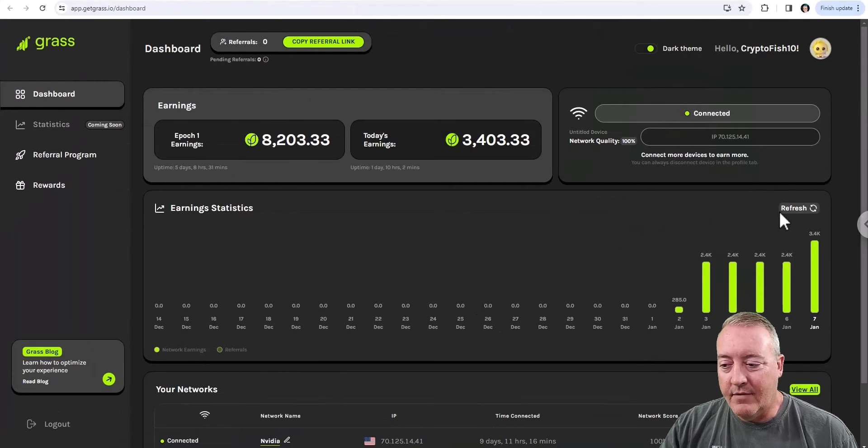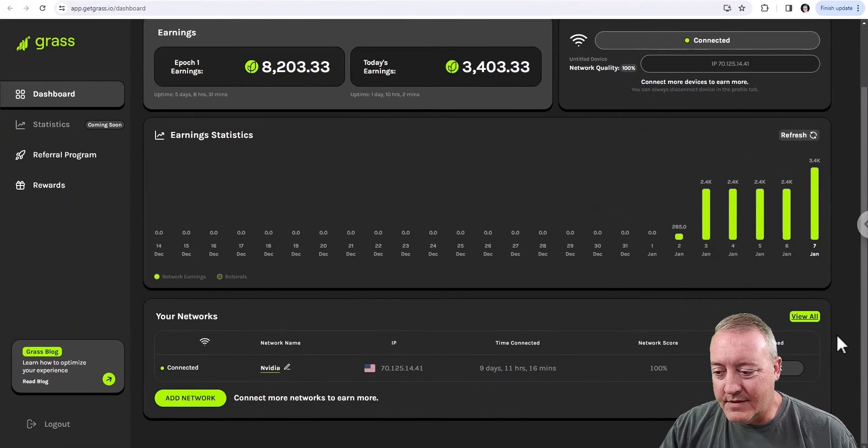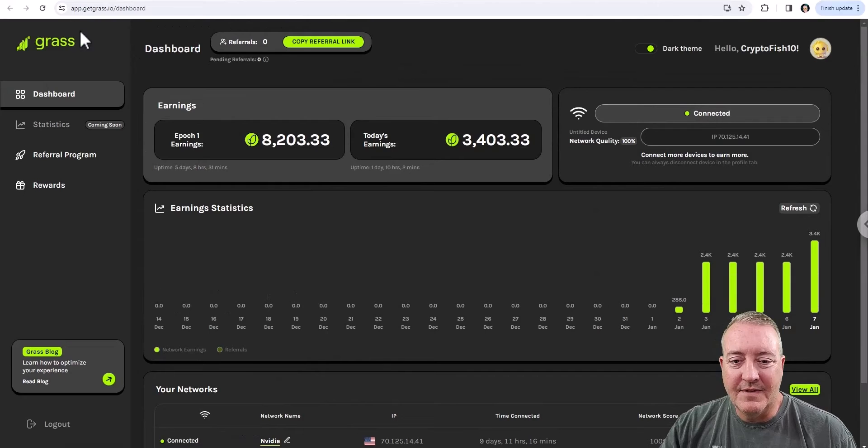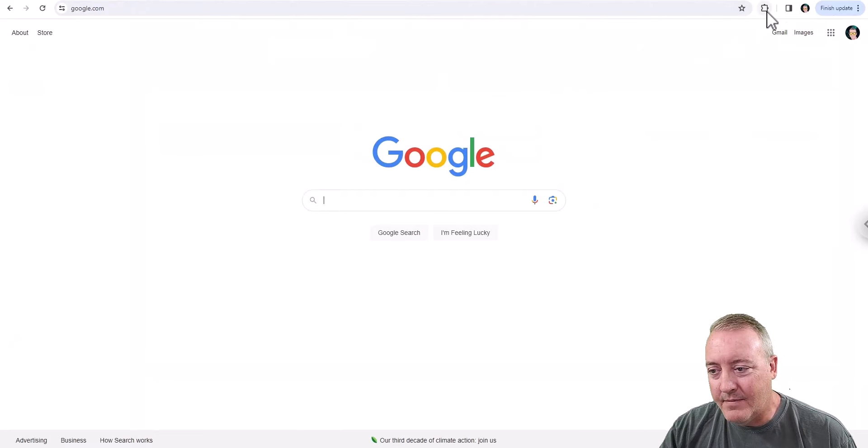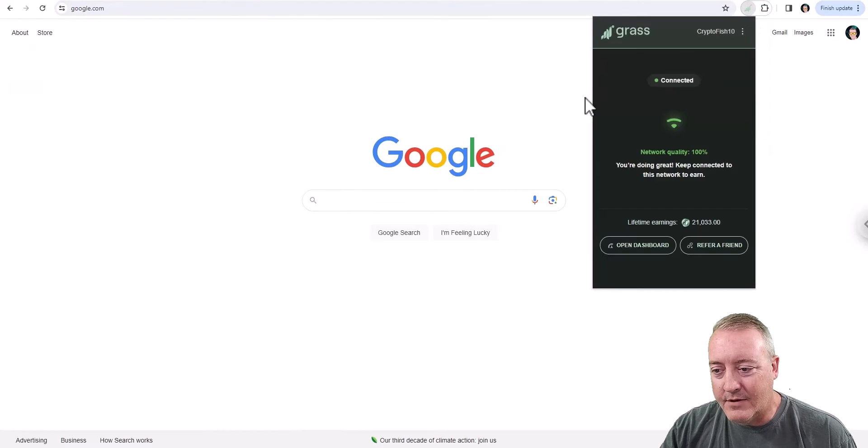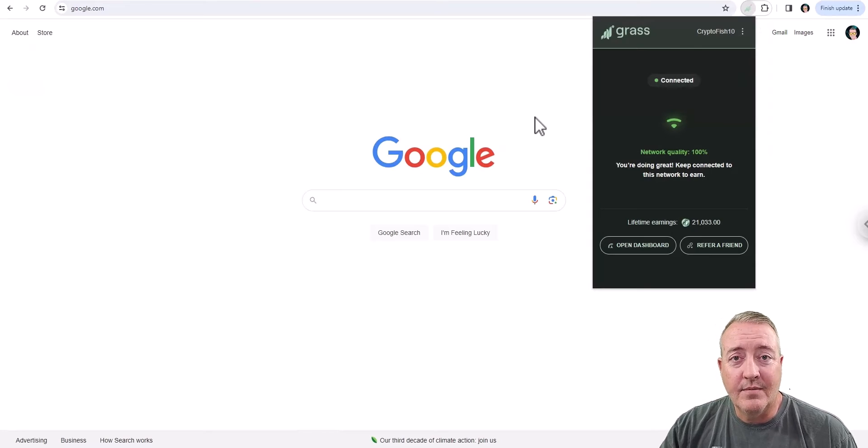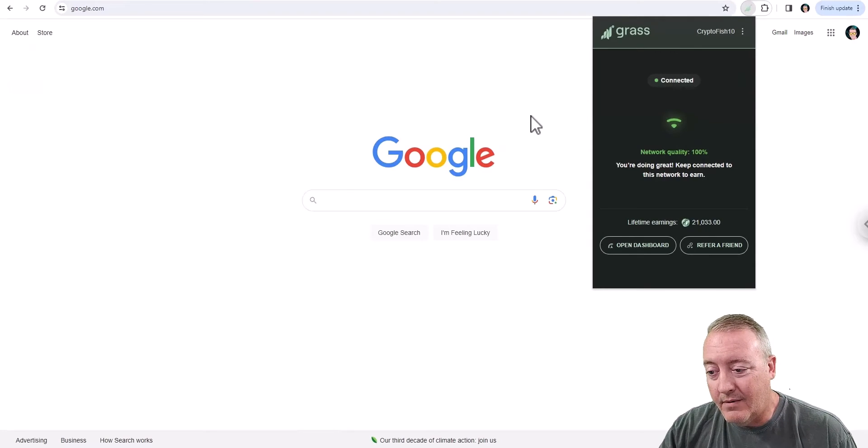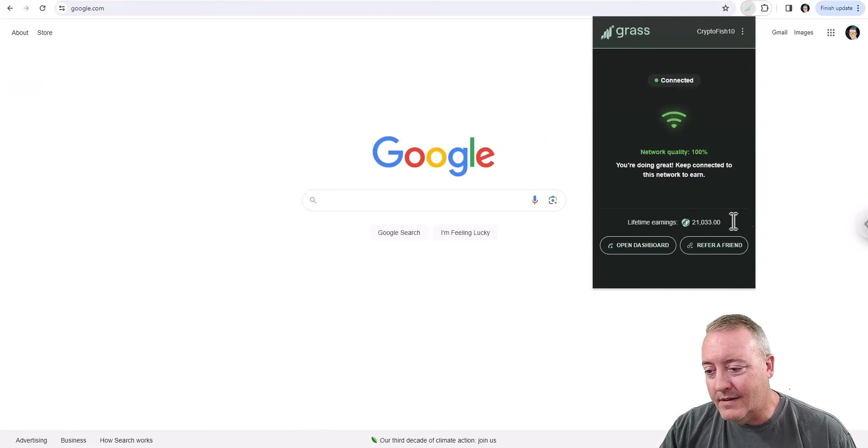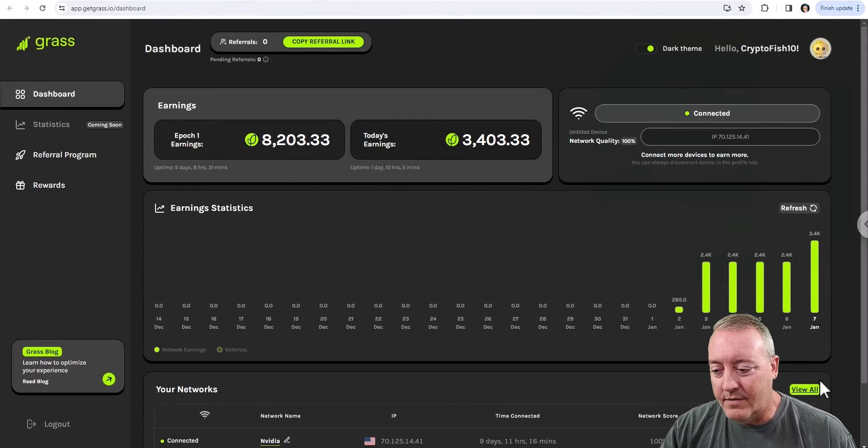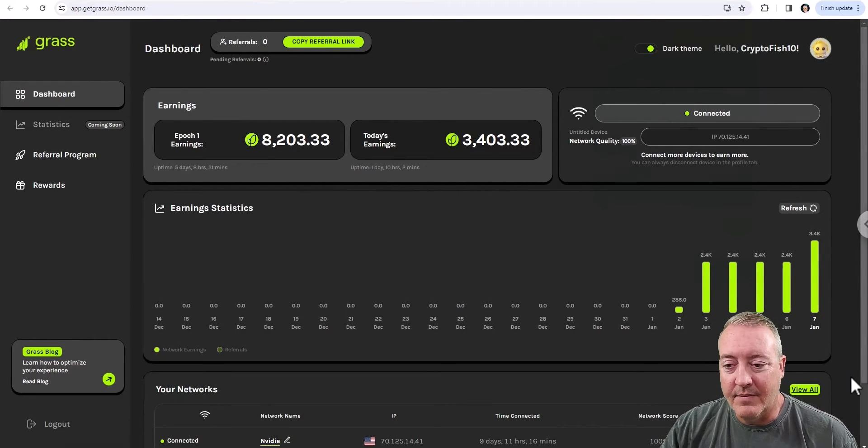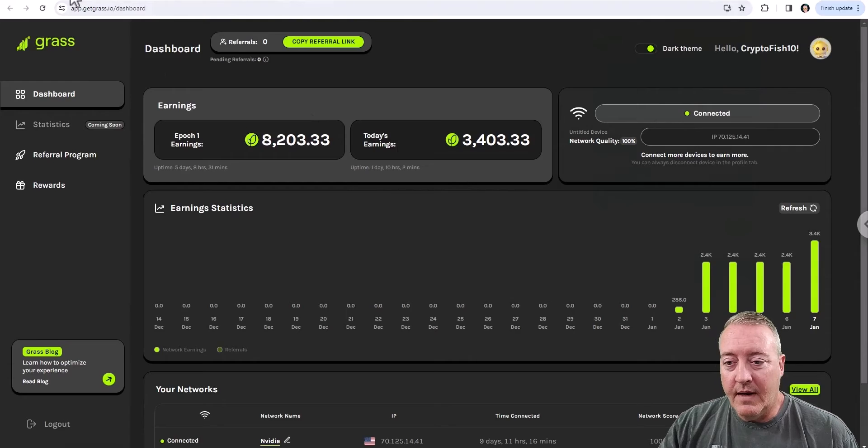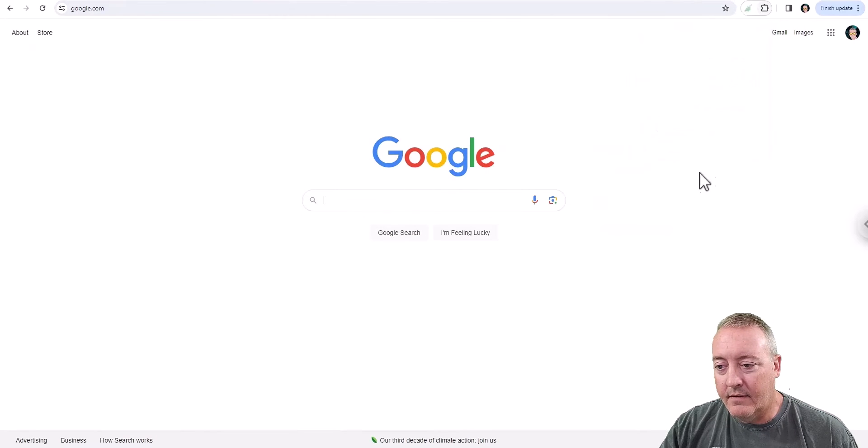Alright, so as you can see, I've earned right now about $22,073. There are some discrepancies between what the app shows and what you have on your dashboard. I think there's little kinks in the program that they are working with, getting cleaned up on the back end. It says $21,000 here, but if you go here, $22,000, I don't really think it's that big of a deal.